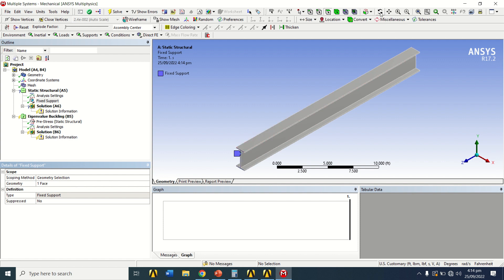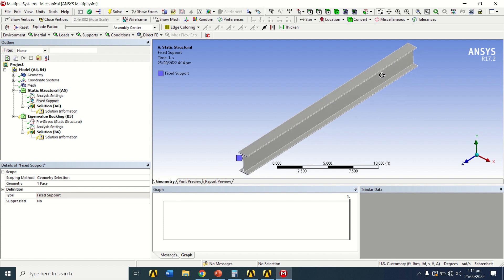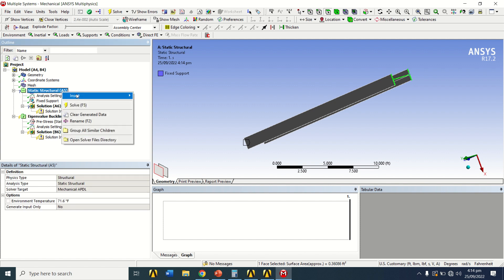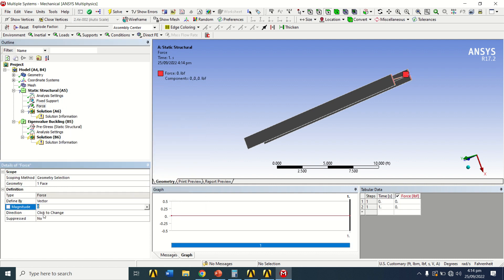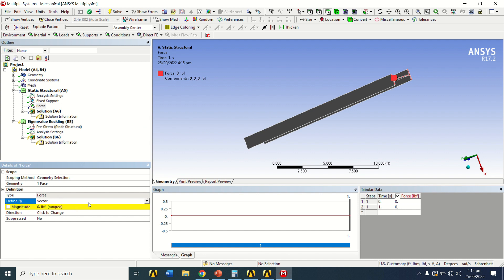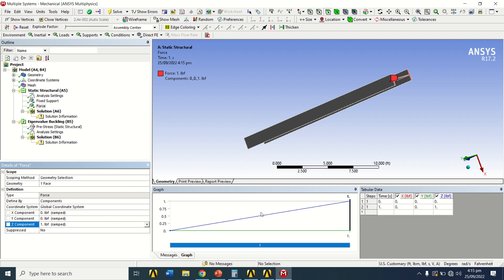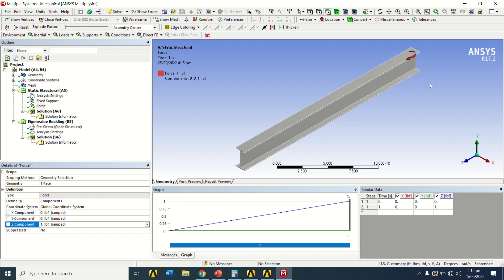Click on Static Structural, right-click, Insert, and add Fixed Support. Click on the face and apply it — this face is now fixed. On the other end, press the rotate button, select the face, click the phase selection button, then right-click on Static Structural, Insert Force. The force is automatically applied to the selected face.